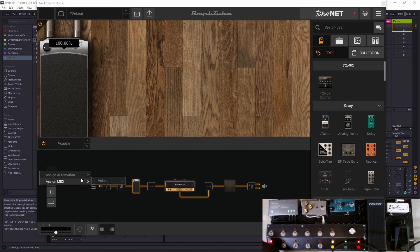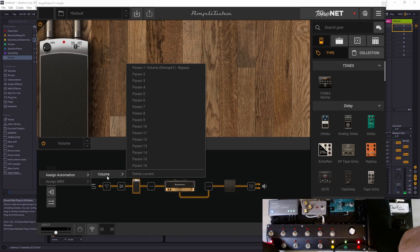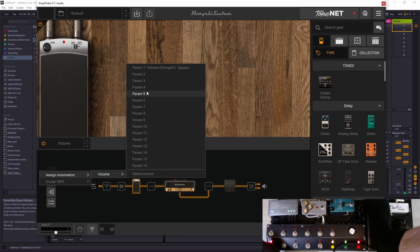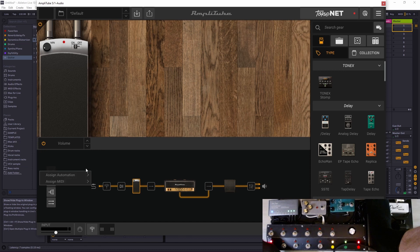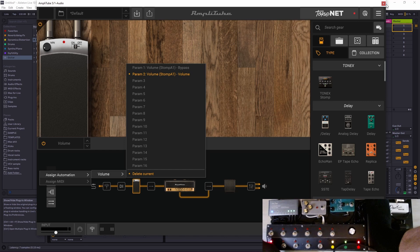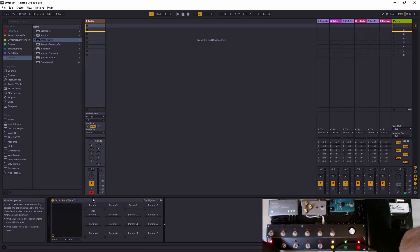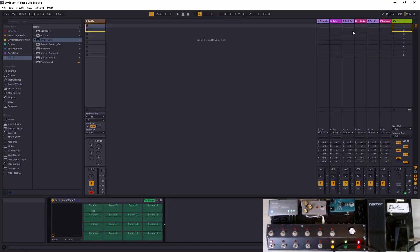After that, of course we want to be able to control the volume pedal with our expression pedal. So assign automation to parameter 2.